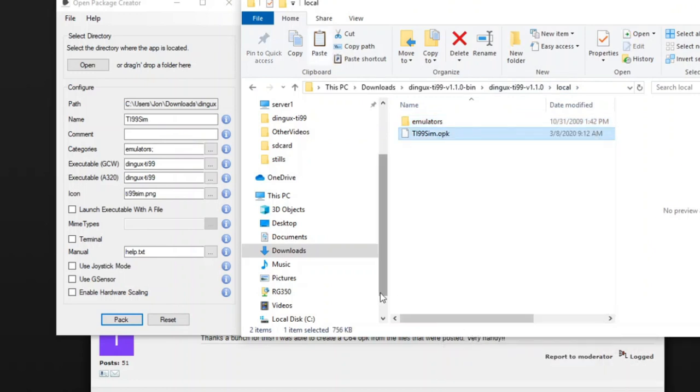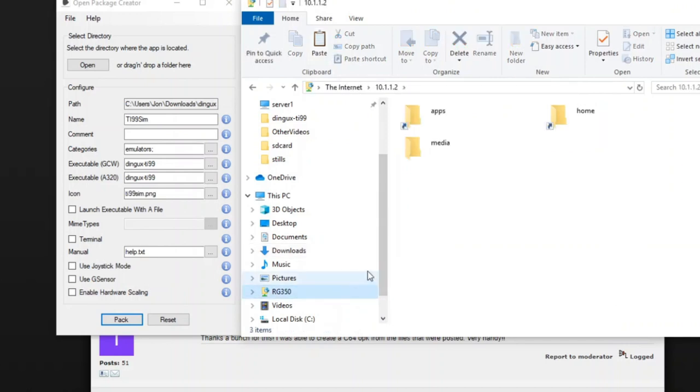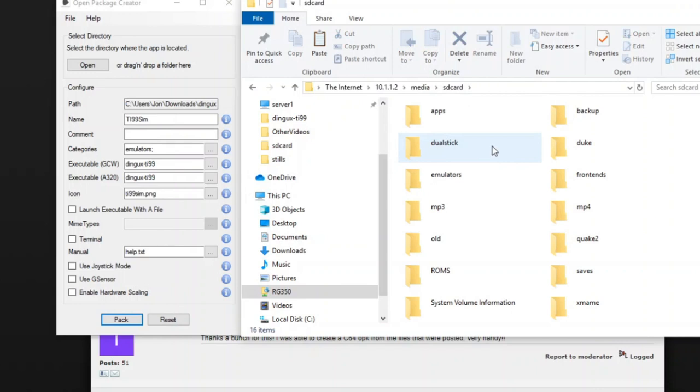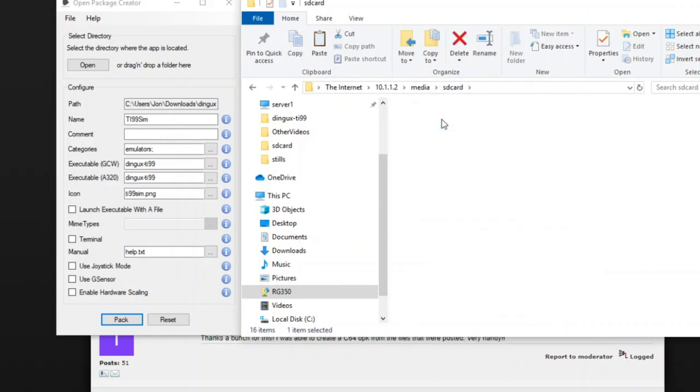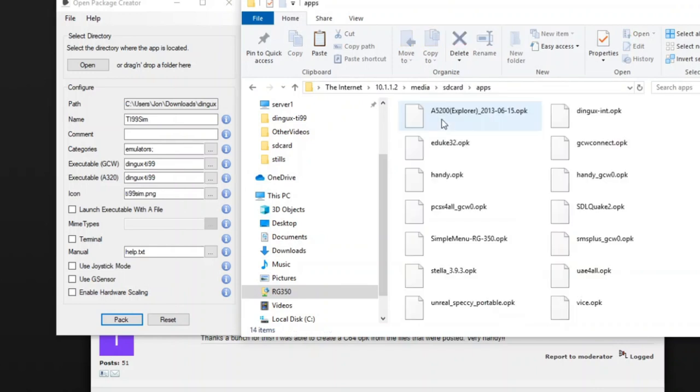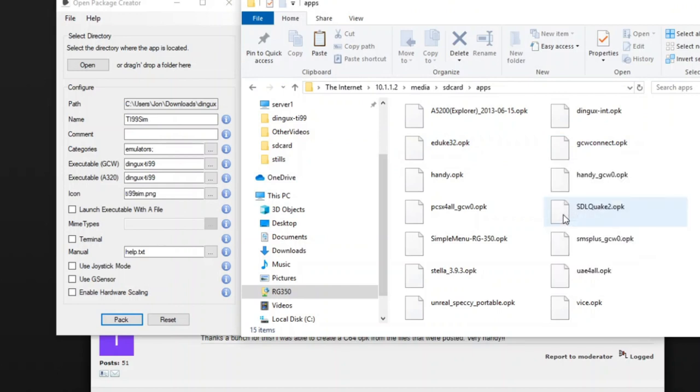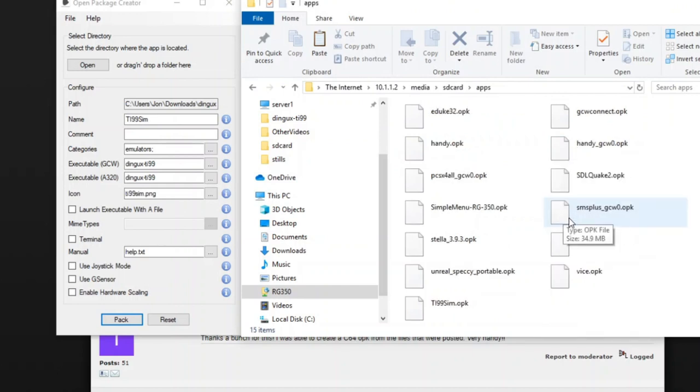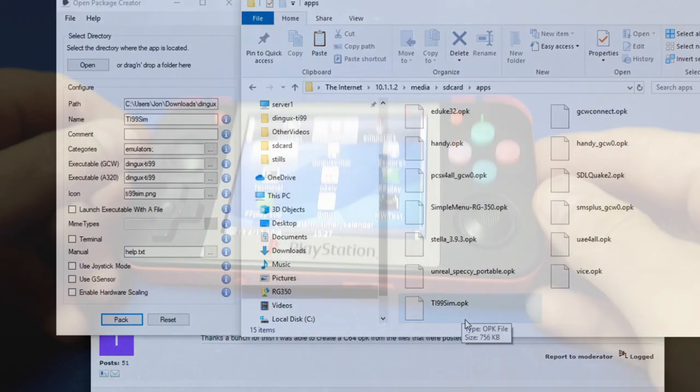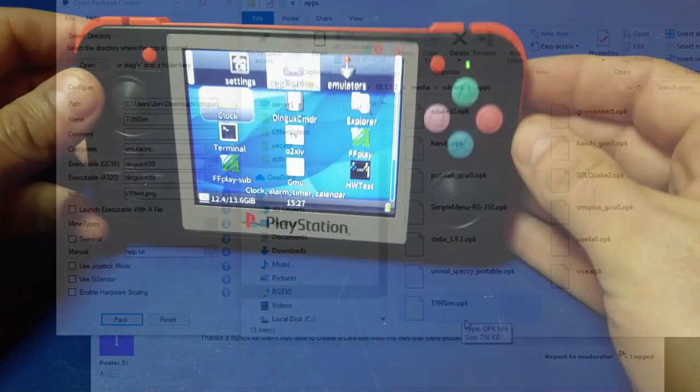Let's right-click it, go to Copy, and let's check it out on the RG350. So we'll just go ahead and copy it to the SD card. If you don't have an Apps directory, create one, and paste it into that directory, and it'll show up automatically from your external microSD card. Of course, this works with the PocketGo version 2 or the RG350.